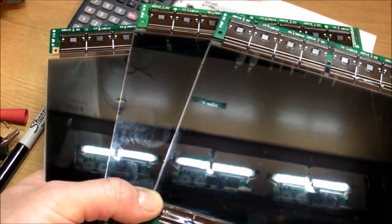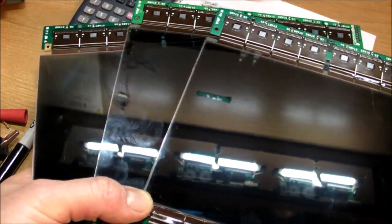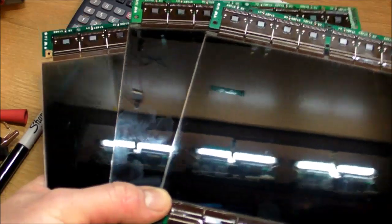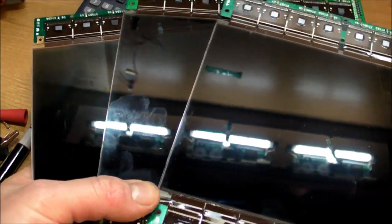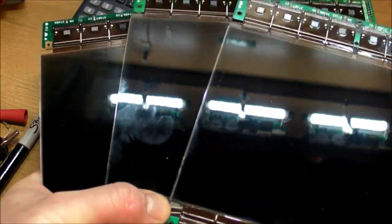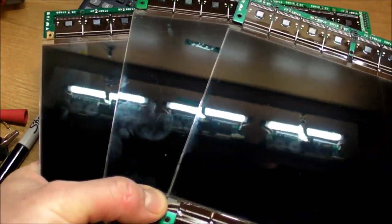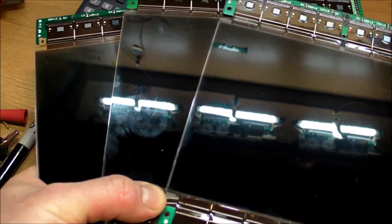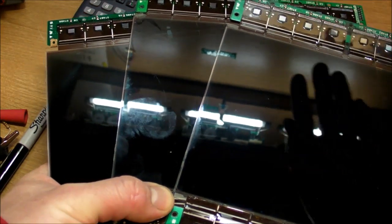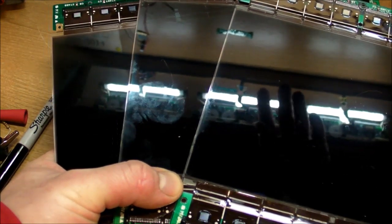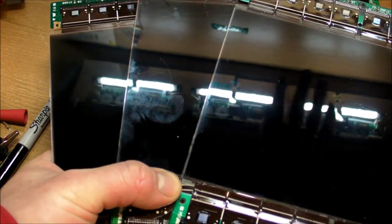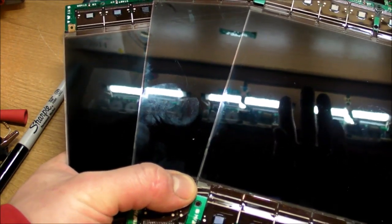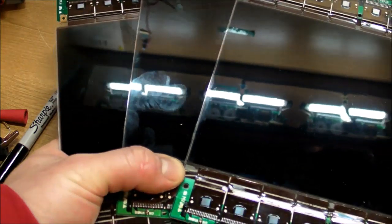the Cold Cathode Fluorescent Tubes and their high-voltage drivers. I have them reflected right here in the LCDs, on the underside of the top shelf of my desk.